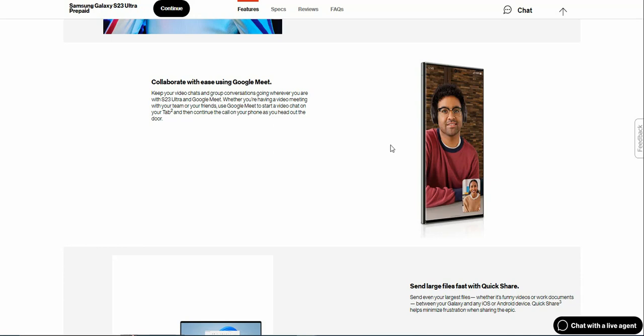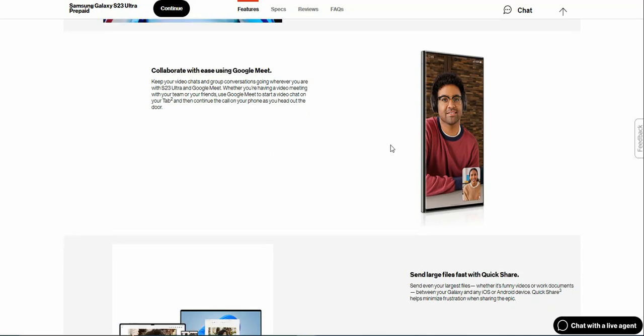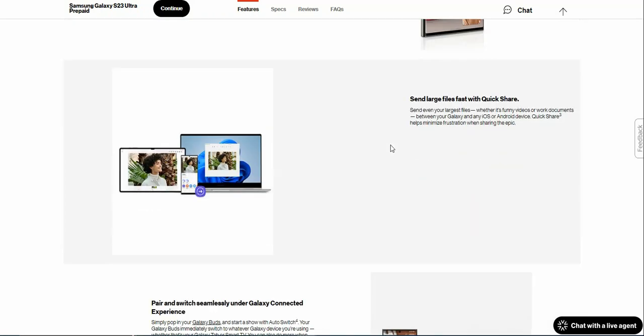Send large files fast with Quick Share. Send even your largest files, whether it's funny videos or work documents, between your Galaxy or any iOS or Android device. Quick Share helps minimize frustration when sharing.